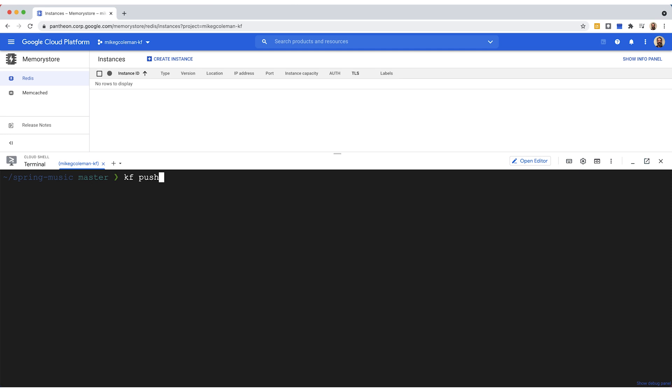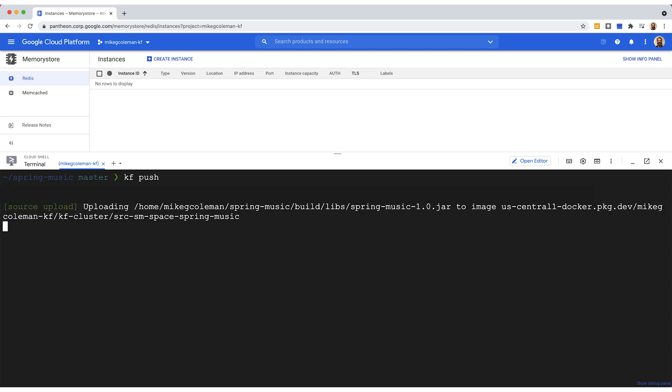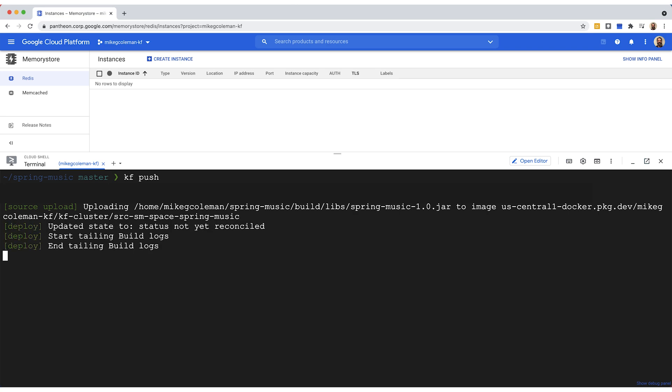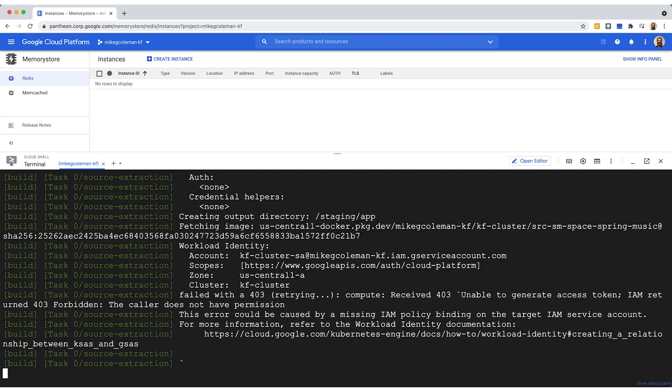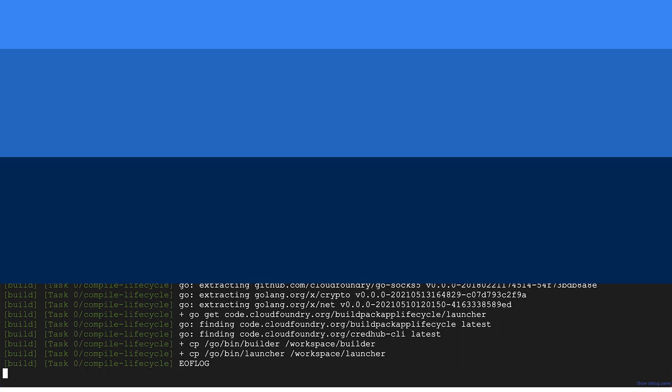So let's go ahead and push our app out. So we'll just do a KF push, we're already in the directory with the repo, and that's going to go ahead and upload the source and compile it. It's going to take a little bit, so I'll fast forward the video and I'll rejoin you when it's done.